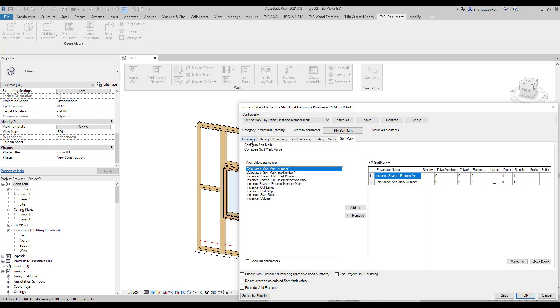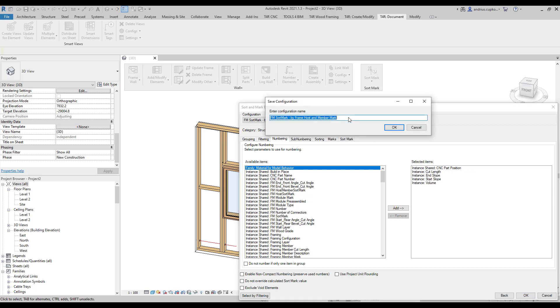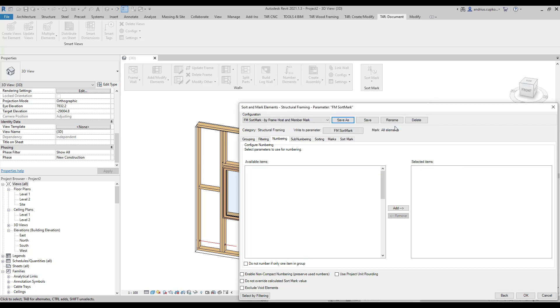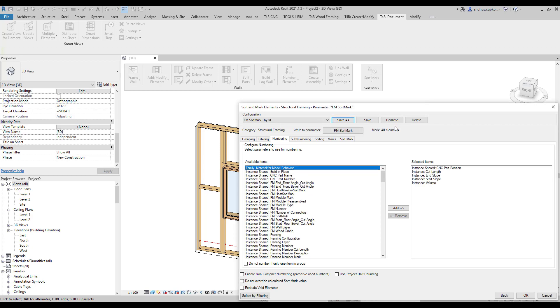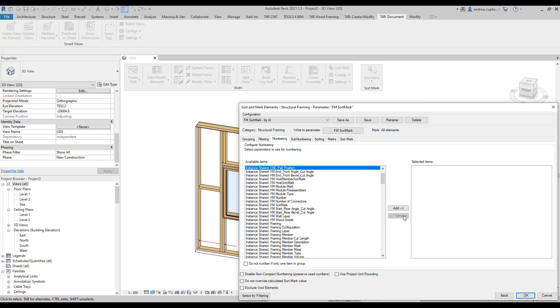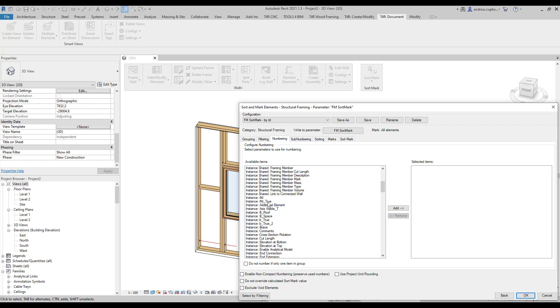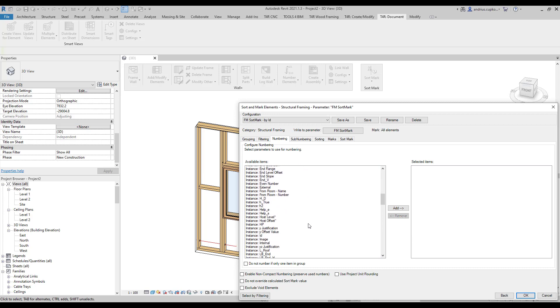As mentioned earlier, the numbering of sort mark value varies by cut length and other several parameters. We want to replace these with the id parameter. But first, let's duplicate and rename this configuration. Then, remove these parameters and replace them with instance id parameter.